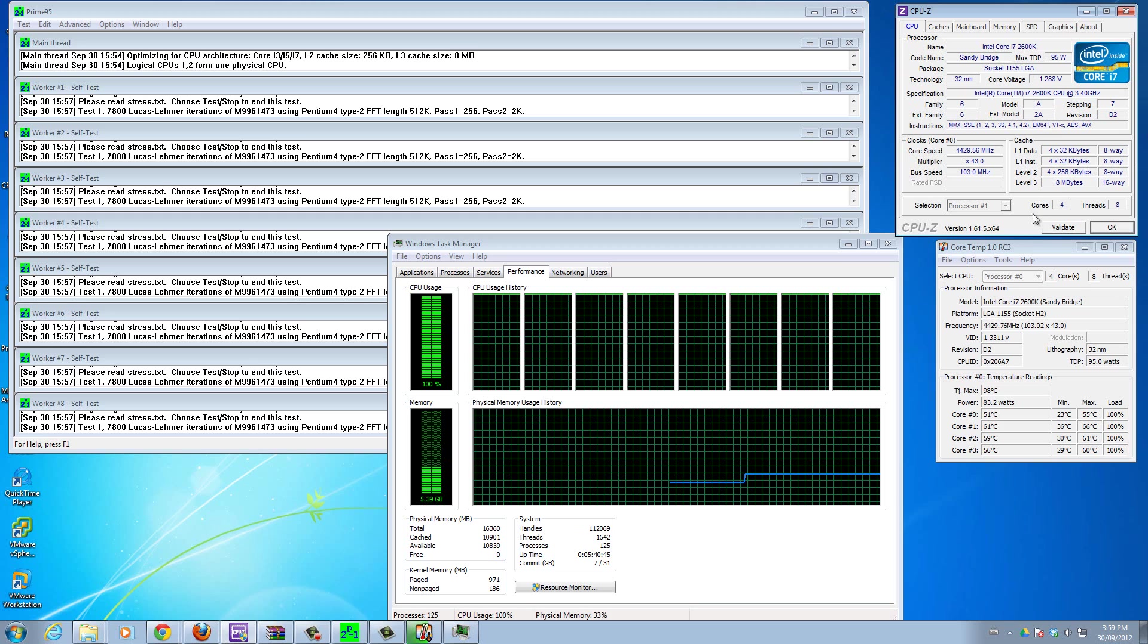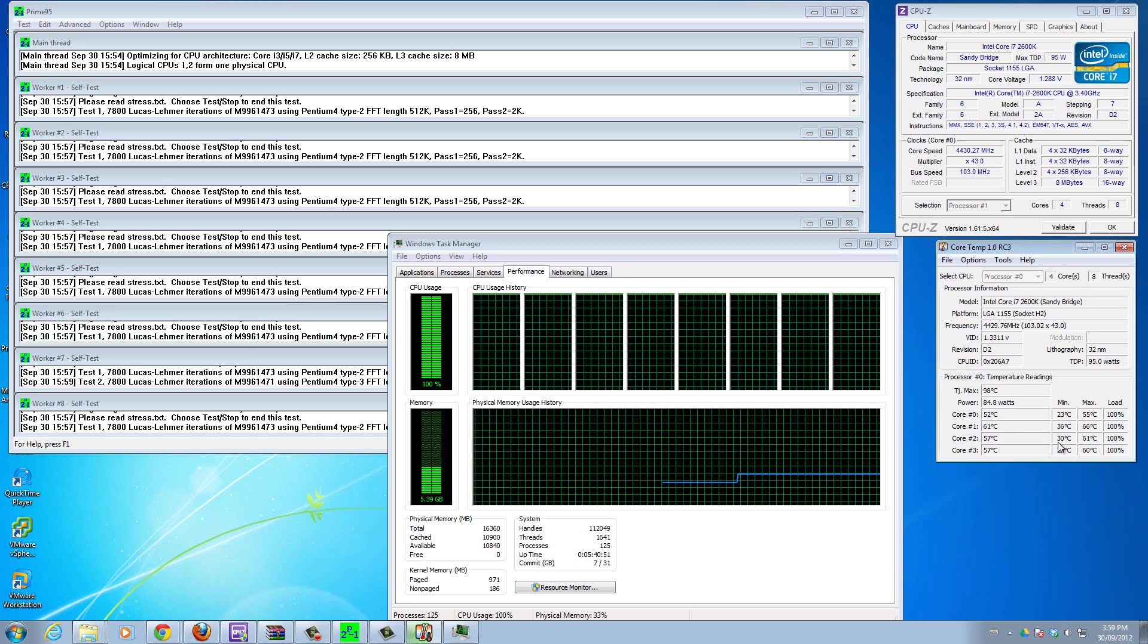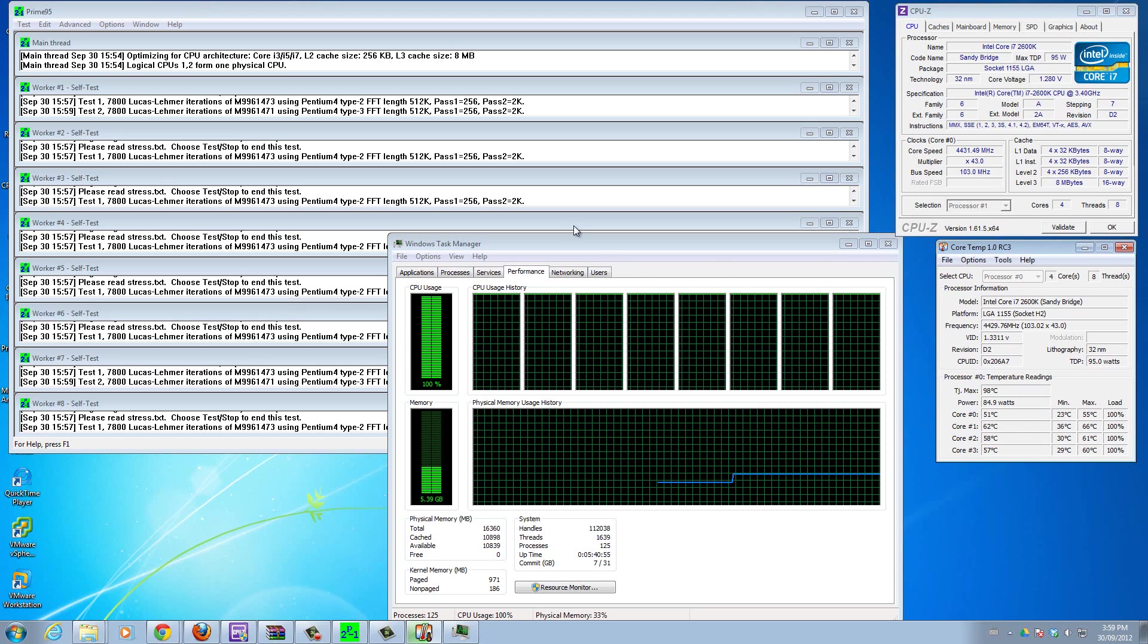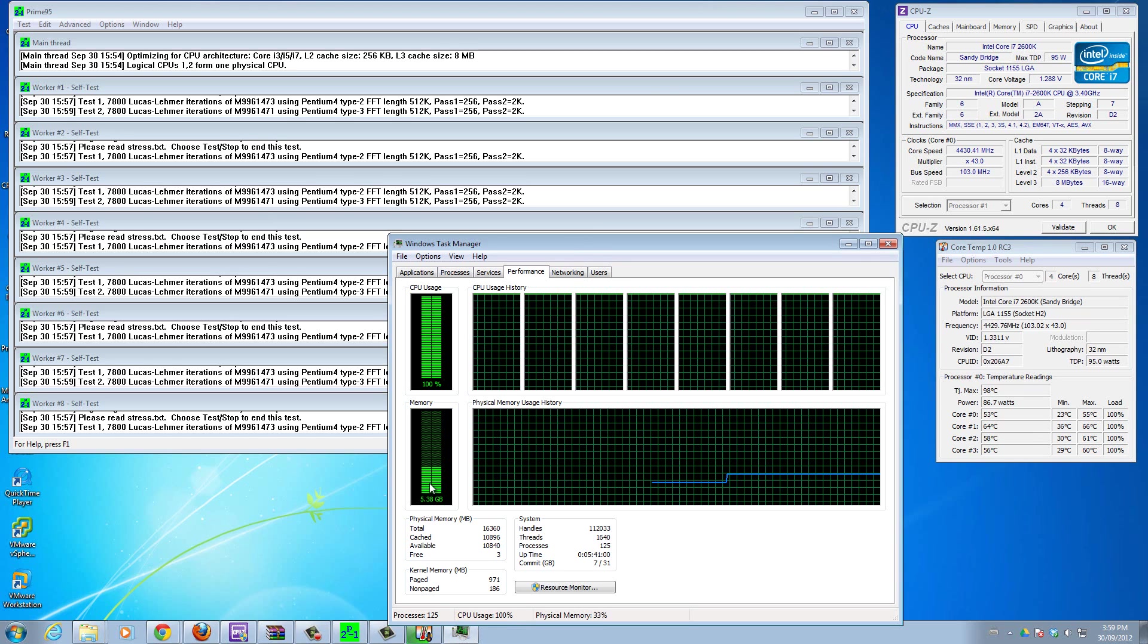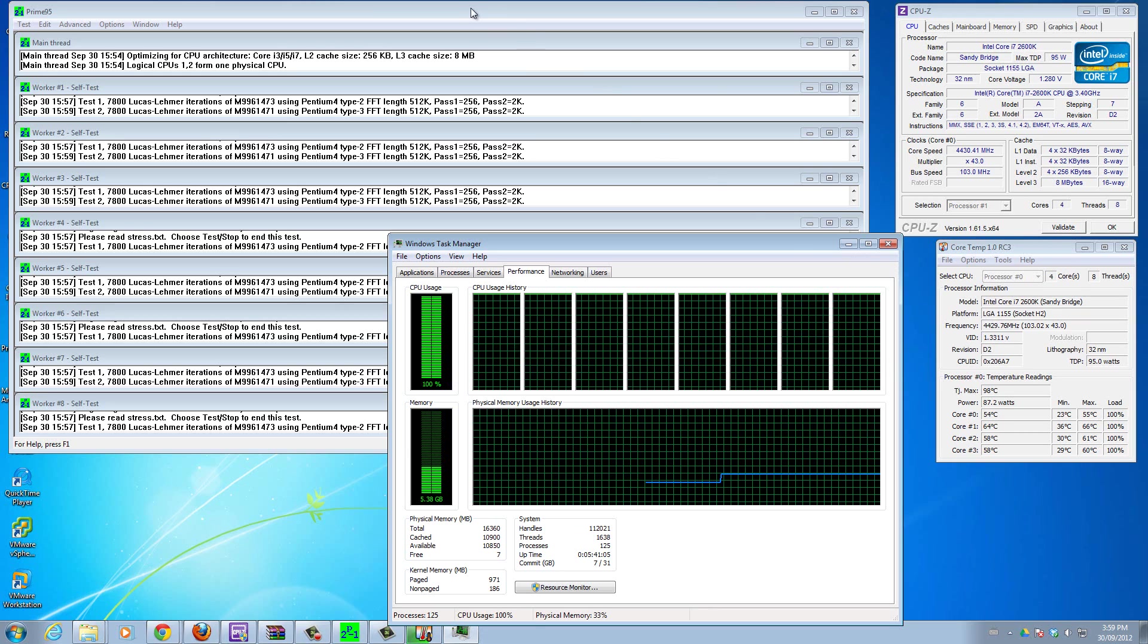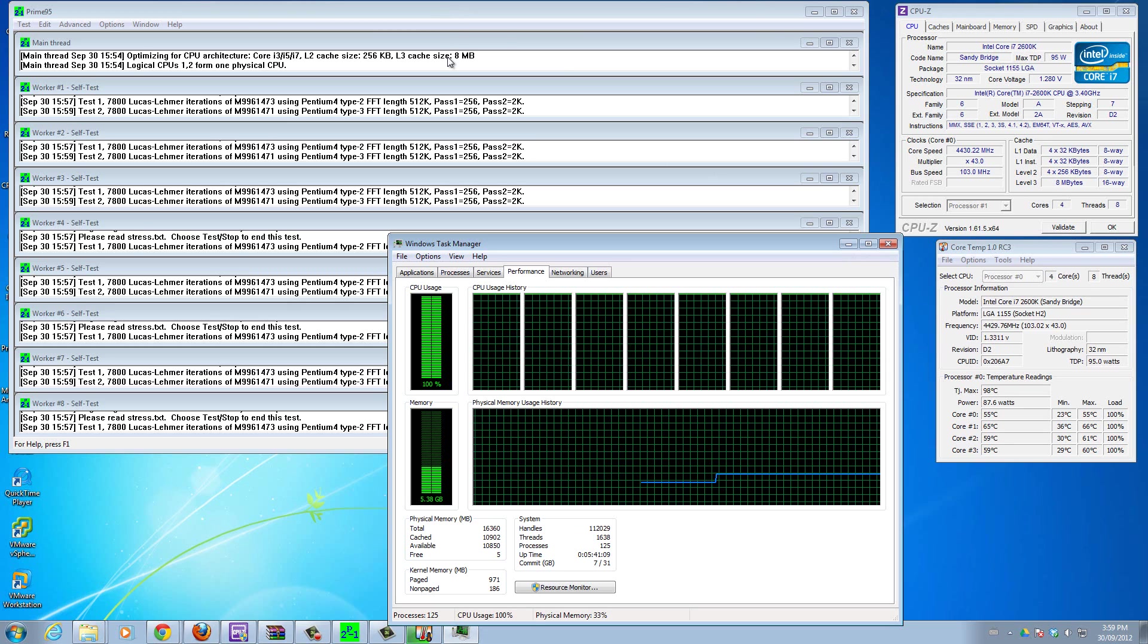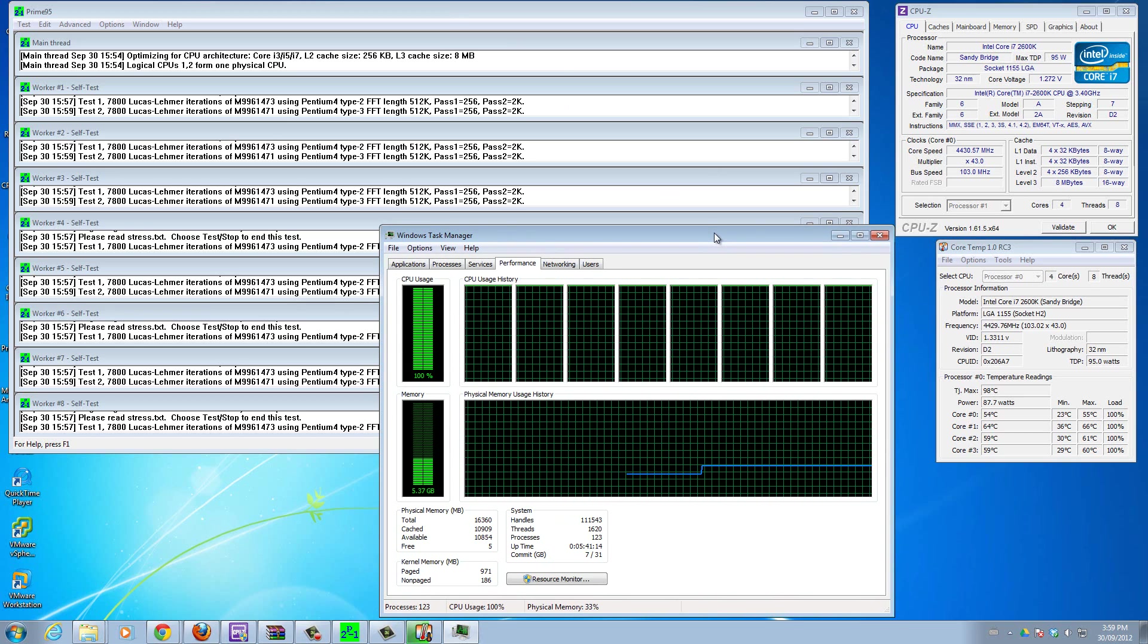I use the Windows task manager, Core Temp, and CPU-Z to monitor all my settings are correct. CPU-Z tells me the core speed I'm running right now and what voltage I'm using. Core Temp tells me all the temperatures of my cores while it's being used at 100%. You can see load here is 100% as well.